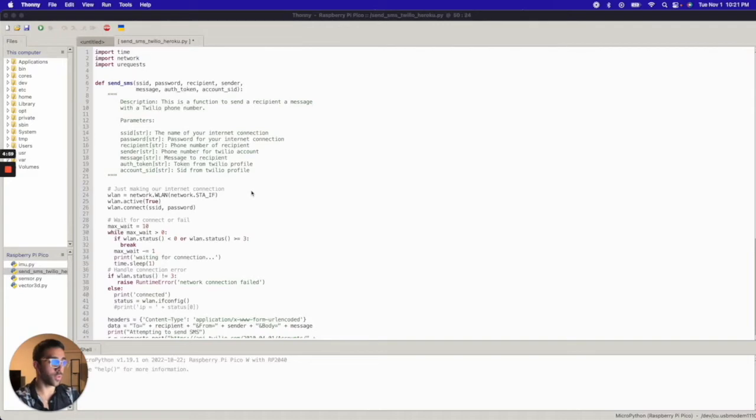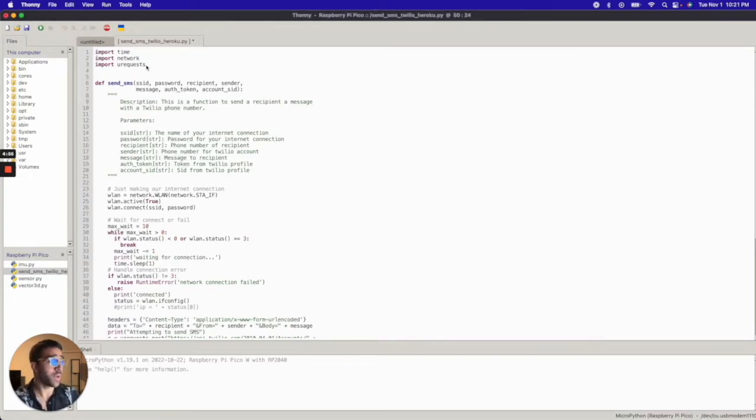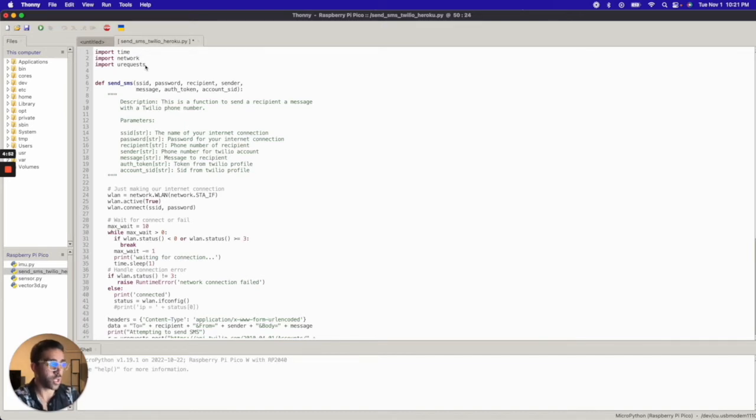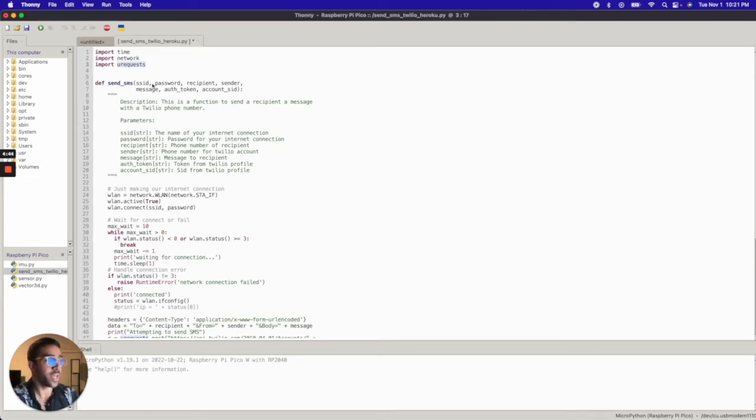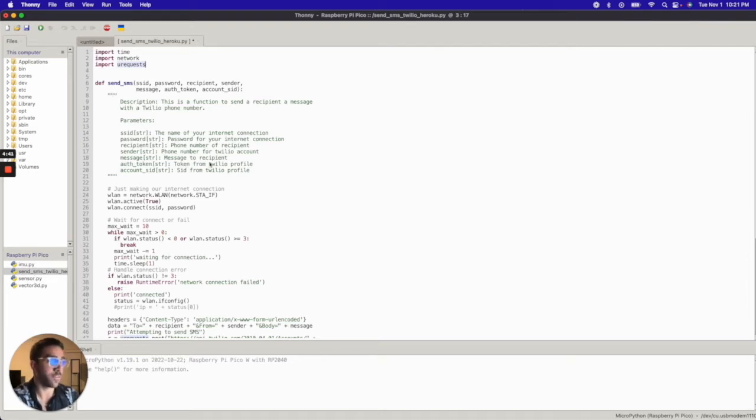Now walking you through the code, how to do this. The first thing you want to do is import these three packages. You don't have to pip install anything or MicroPython install whatever for this. You just have to import them because they're built into MicroPython for your Raspberry Pi Pico W which is nice, you don't have to install anything. And then we're just going to go through this send SMS function which is what I define. You can see you have these seven parameters.